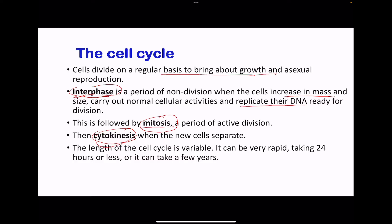After interphase, we go to mitosis. This is a period of active cell division, broken down into prophase, metaphase, anaphase, and telophase. And lastly, we go to cytokinesis, where the cells actually separate. Different cells have different cell cycles, and this can vary from a few hours to weeks or even years. Some cells do not divide at all.